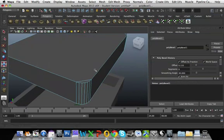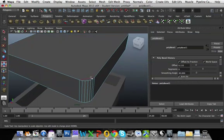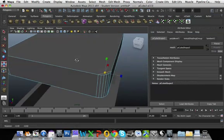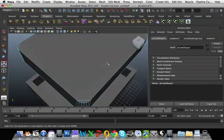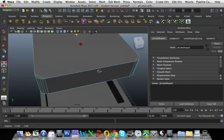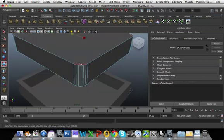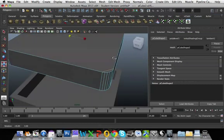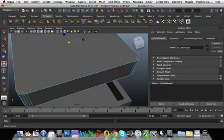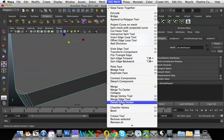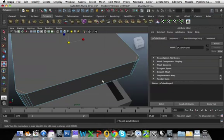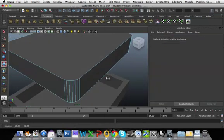Then what I'm going to do is I'm going to grab these top edges, just at each of the corners. And I'm going to delete them. I'm just going to go Edit Mesh, Delete Edge Vertex. Okay.